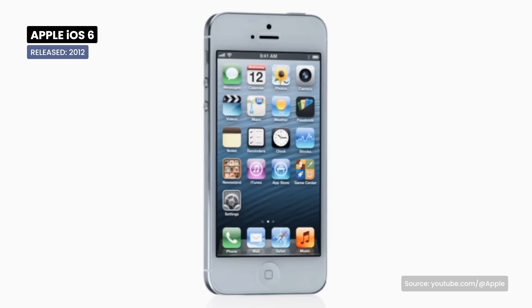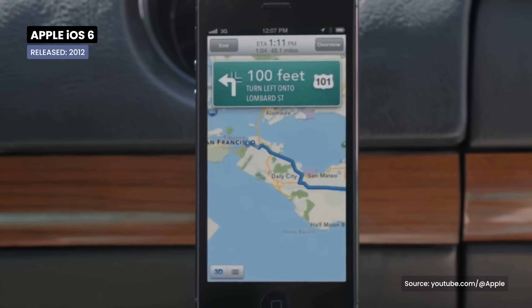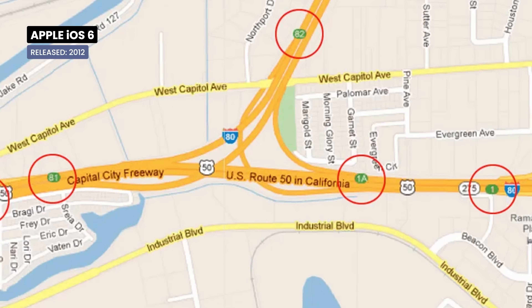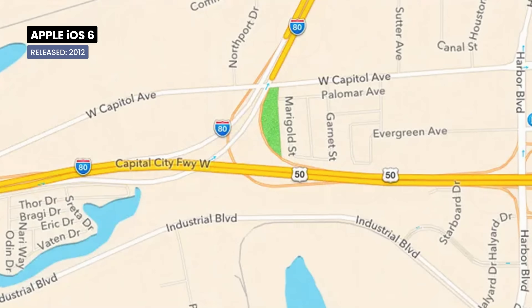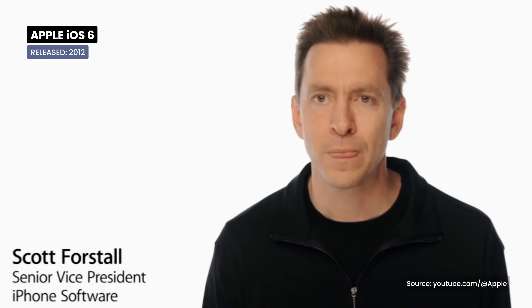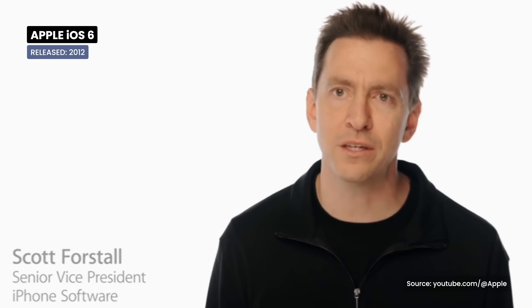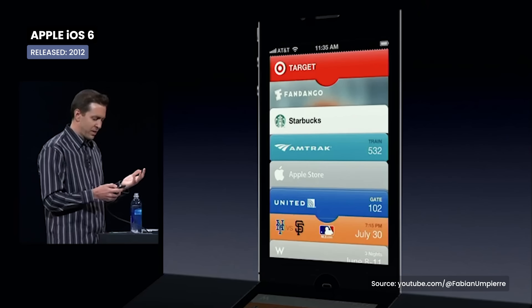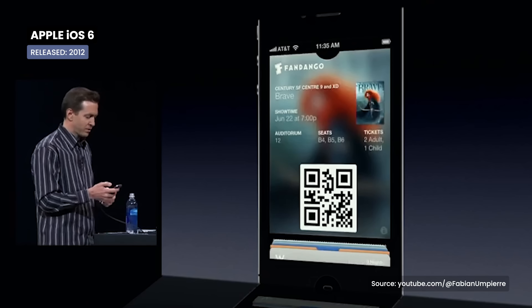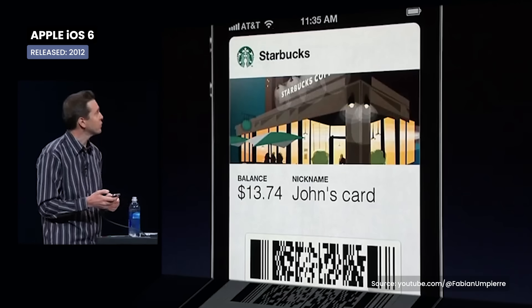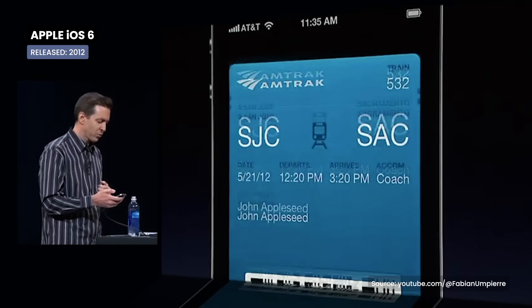With iOS 6, Apple ditched Google Maps in favor of its own Maps app, which had quite a few bugs. This led to the firing of the head of iOS development, Scott Forstall. iOS 6 also introduces Passbook, a precursor to Apple Wallet, for managing tickets, coupons, and boarding passes.